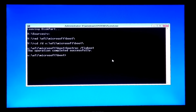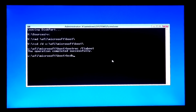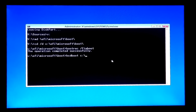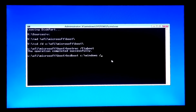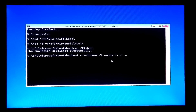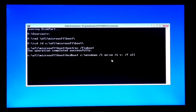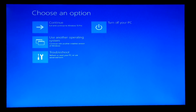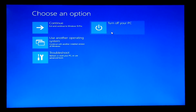Next, type the final command: 'bcdboot C:\windows /l en-us /s V: /f ALL' and hit Enter. Done. Now exit and restart your computer.